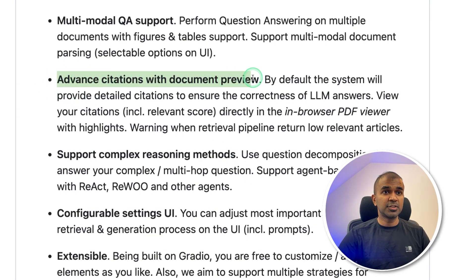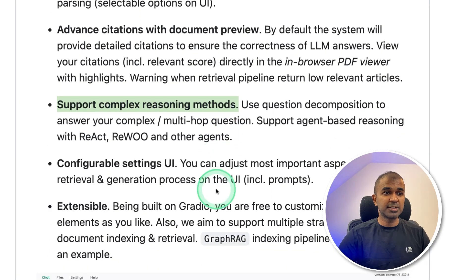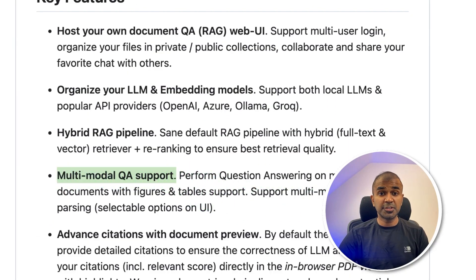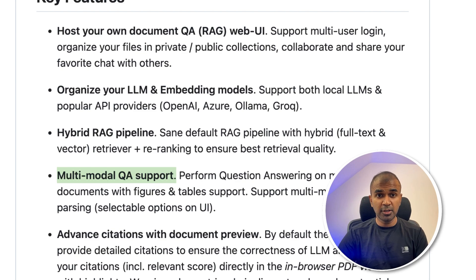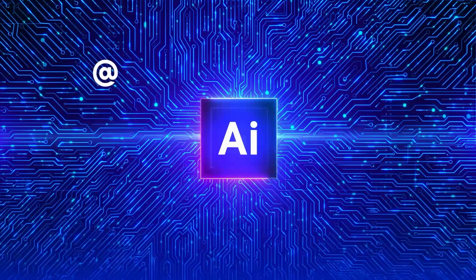Advanced citations with document preview, support complex reasoning methods, multimodal QA support. We are going to test this and try to run this locally on our computer. That's exactly what we're going to see today. Let's get started.